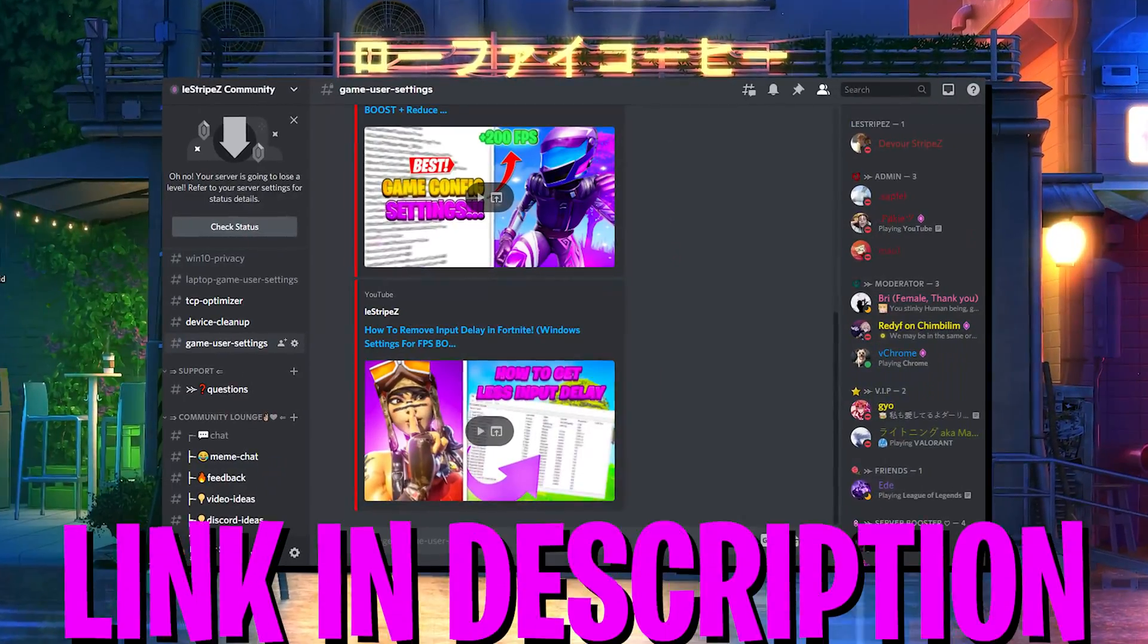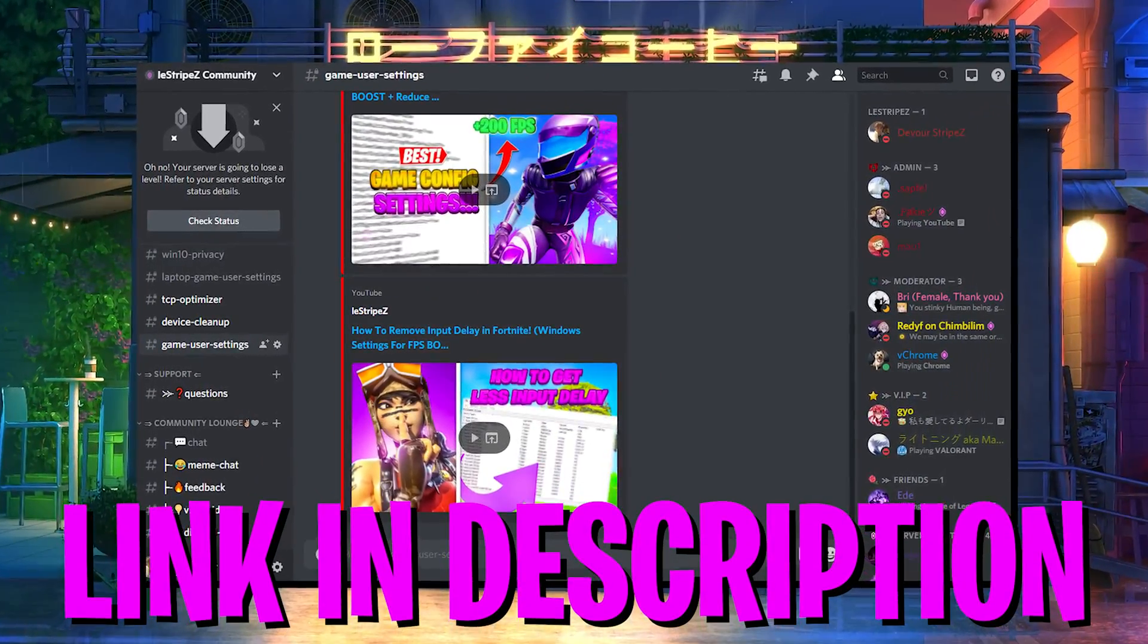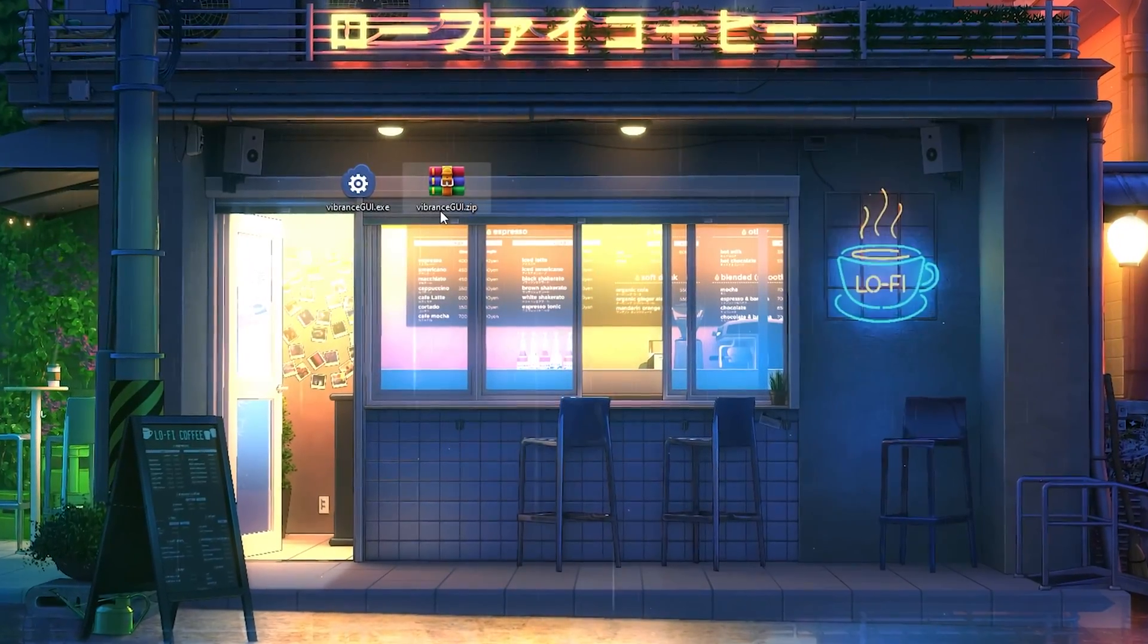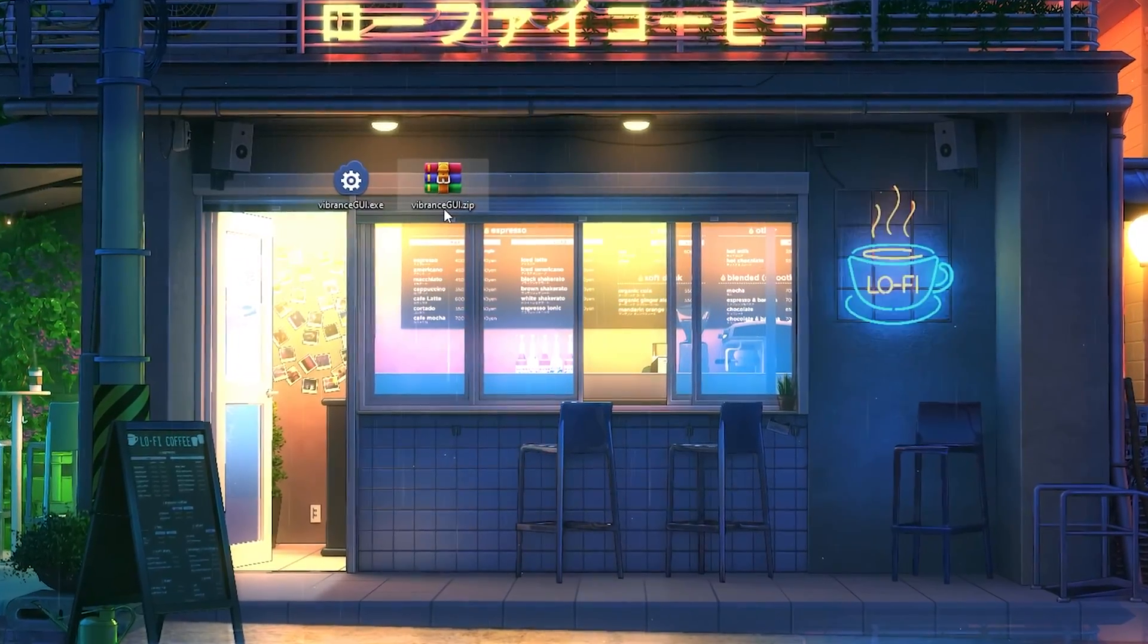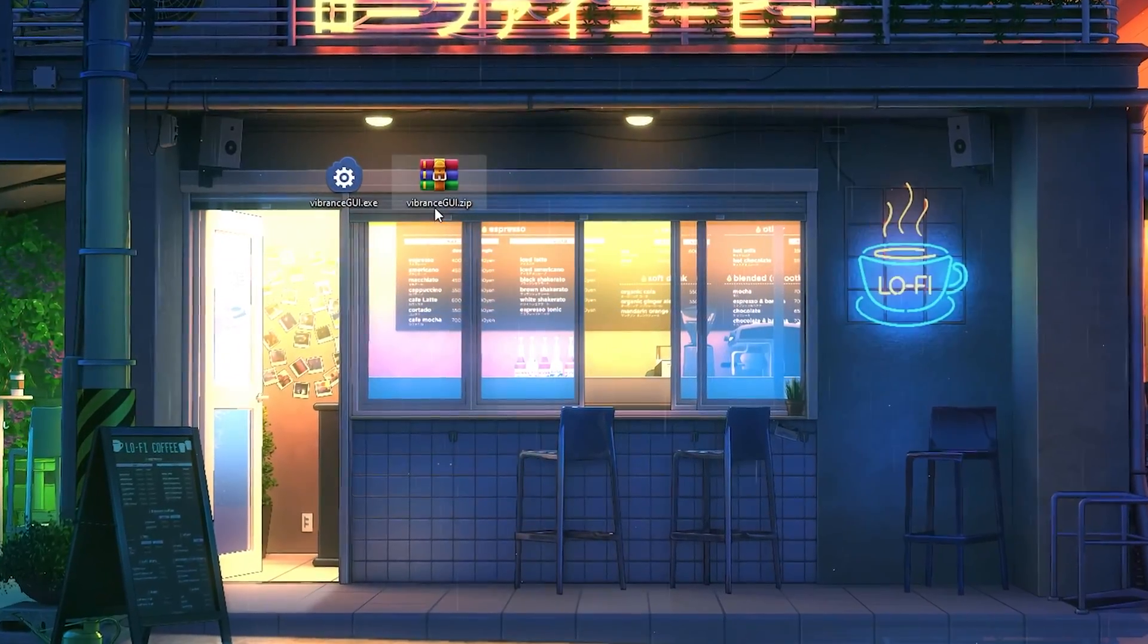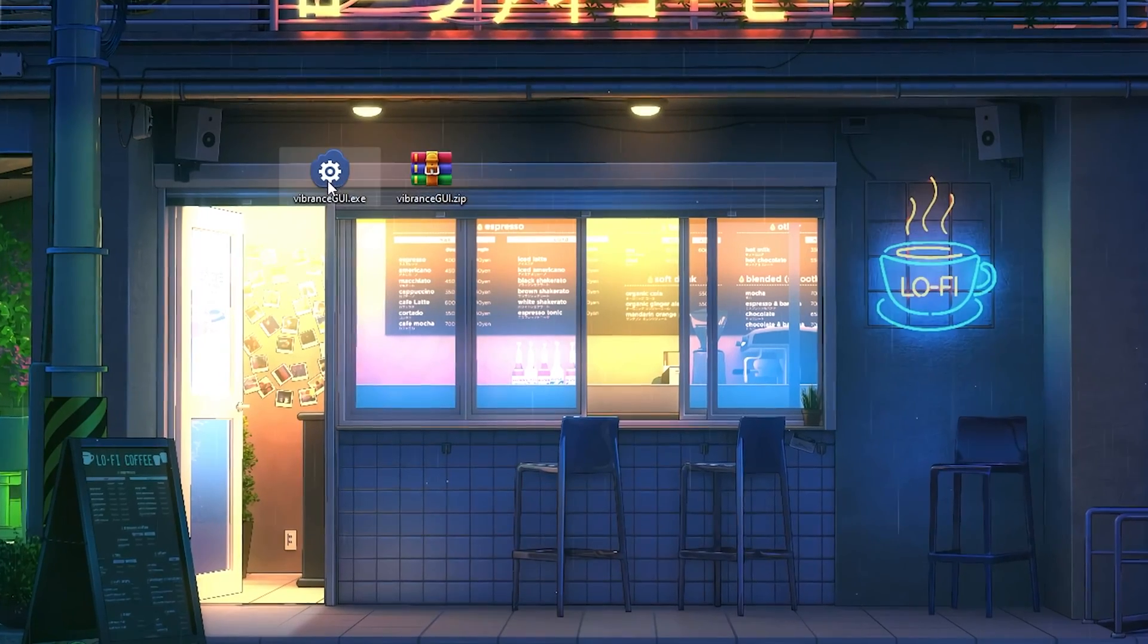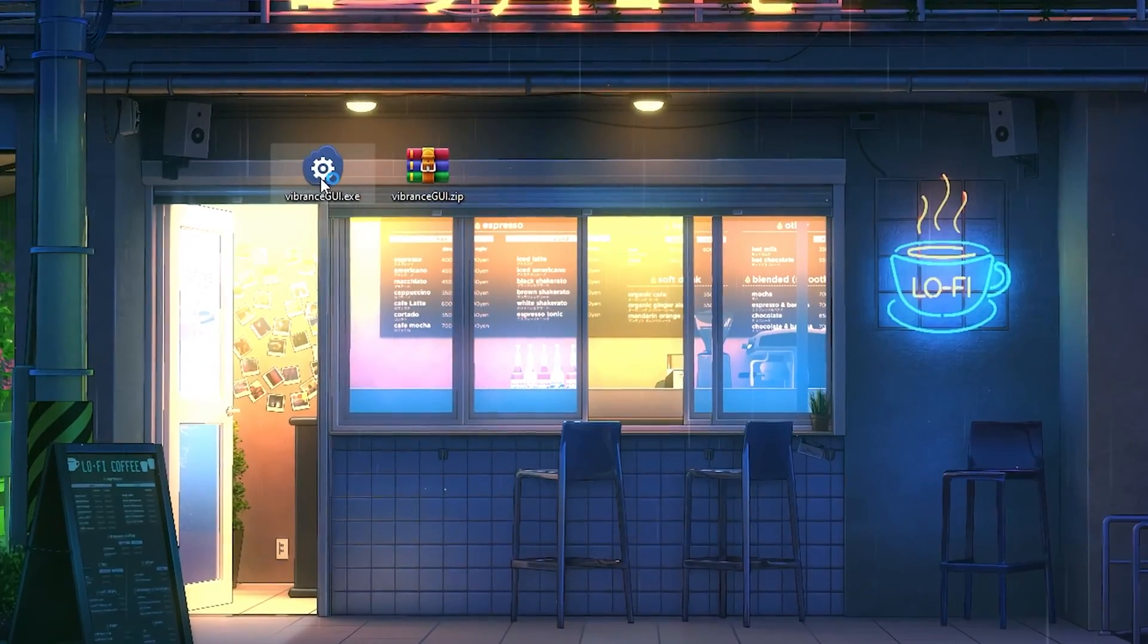click on the first link in description to find my Discord. Simply join there and get the program Vibrance GUI, which you can find on the Discord itself. Then just extract it onto your desktop.